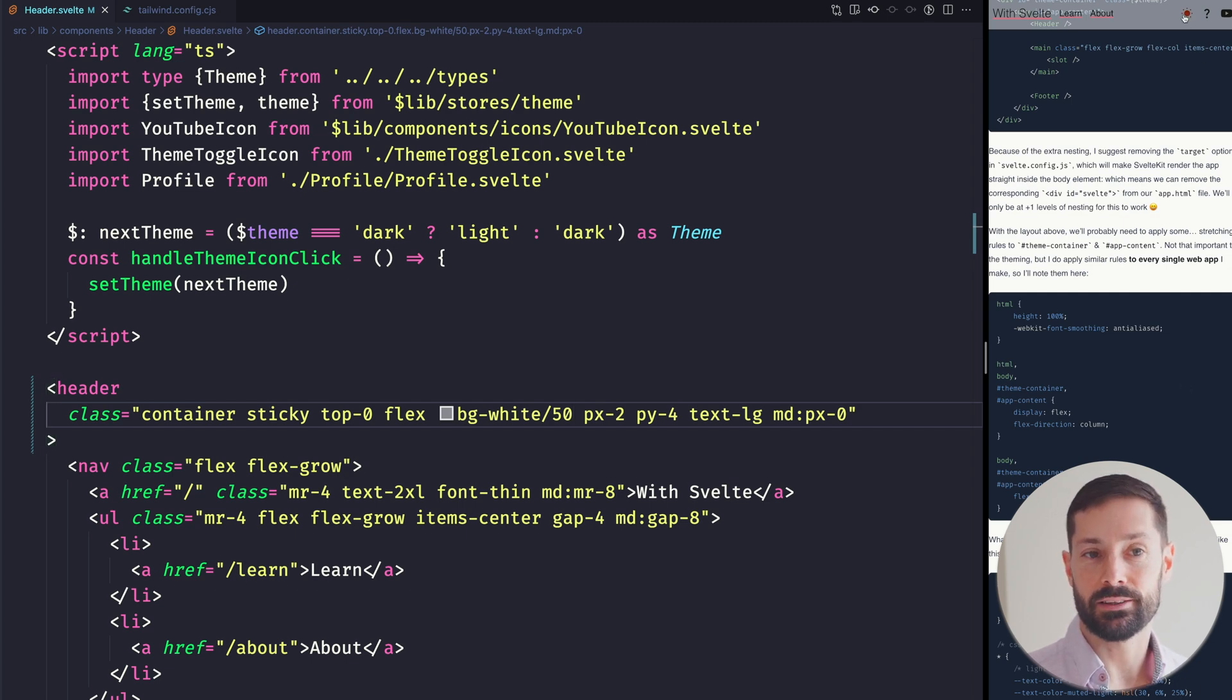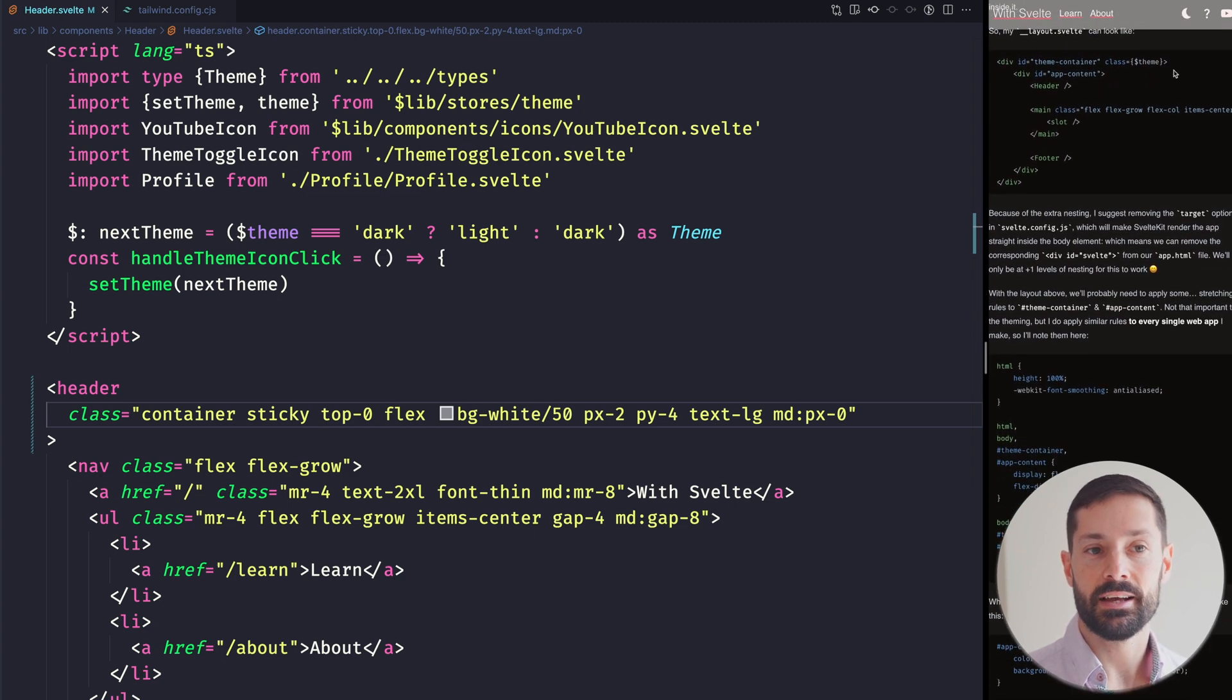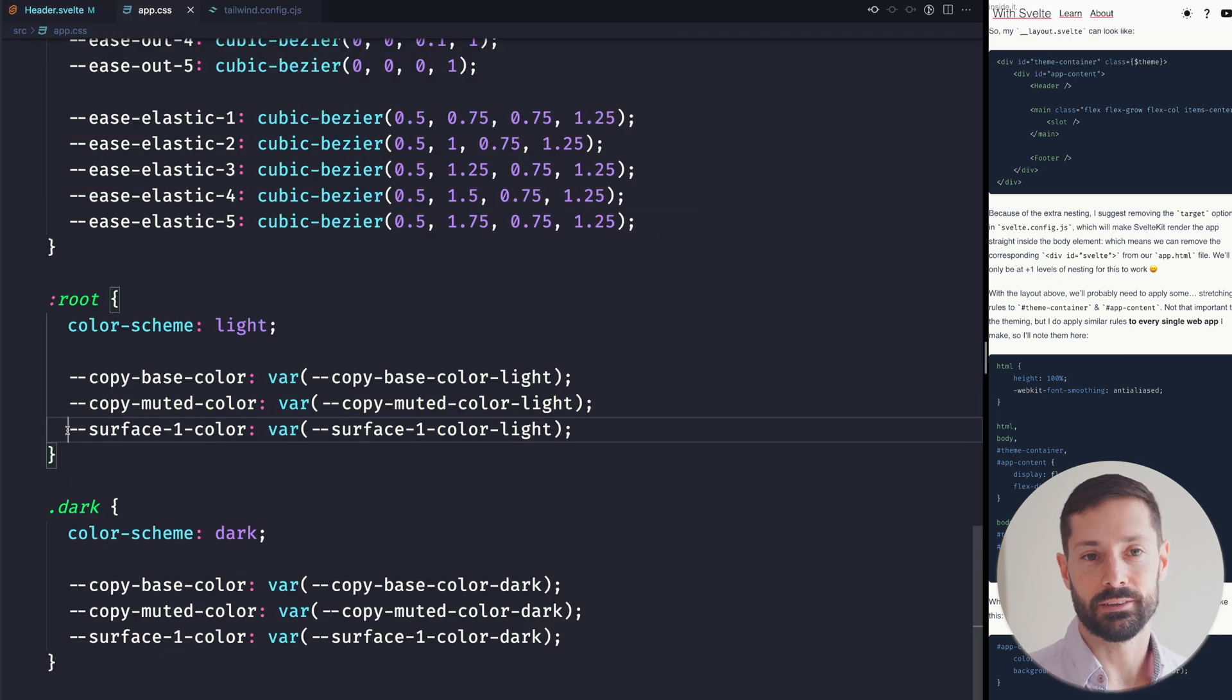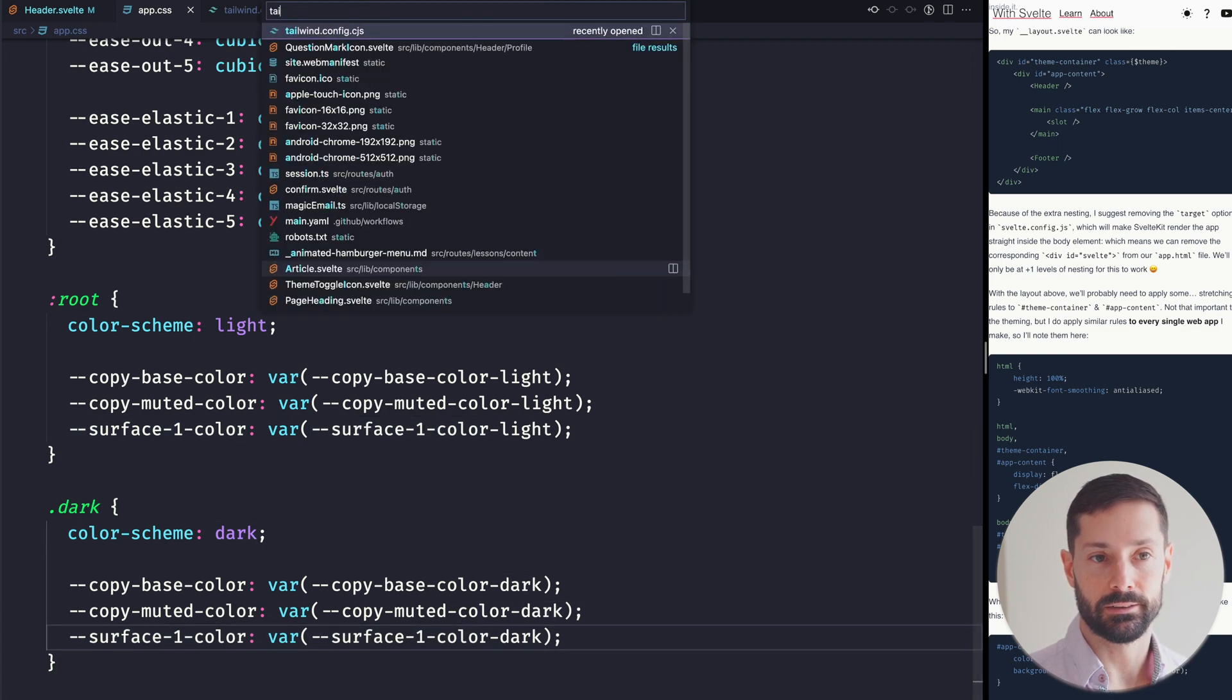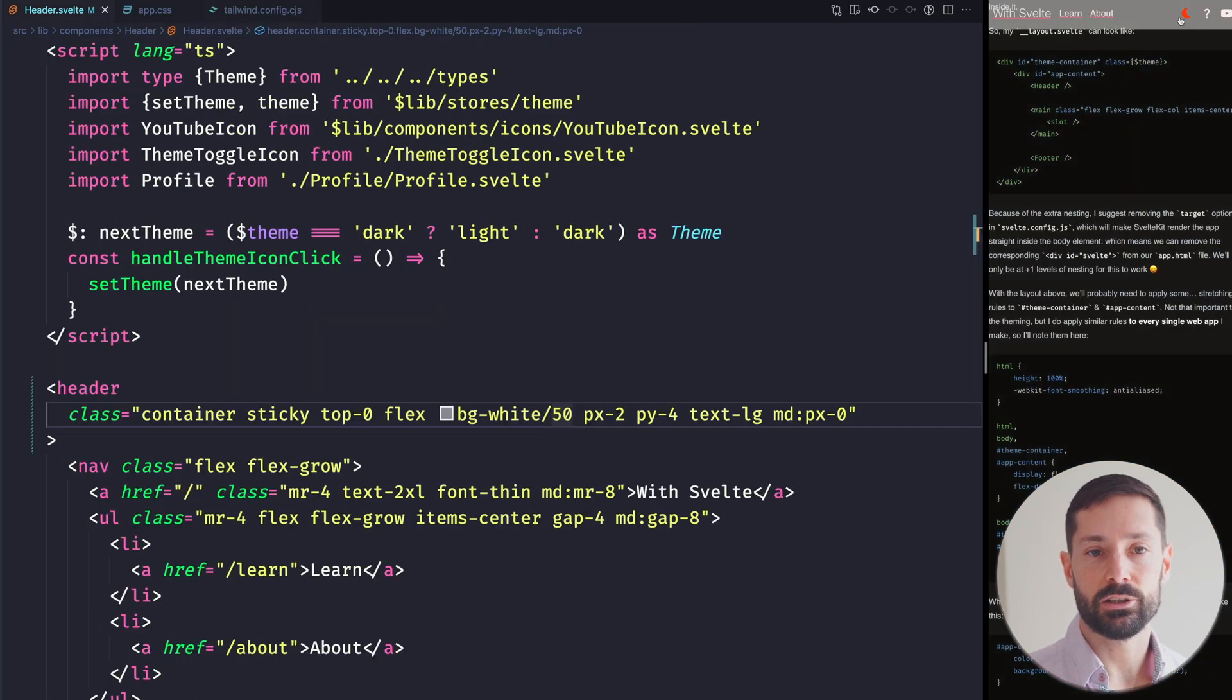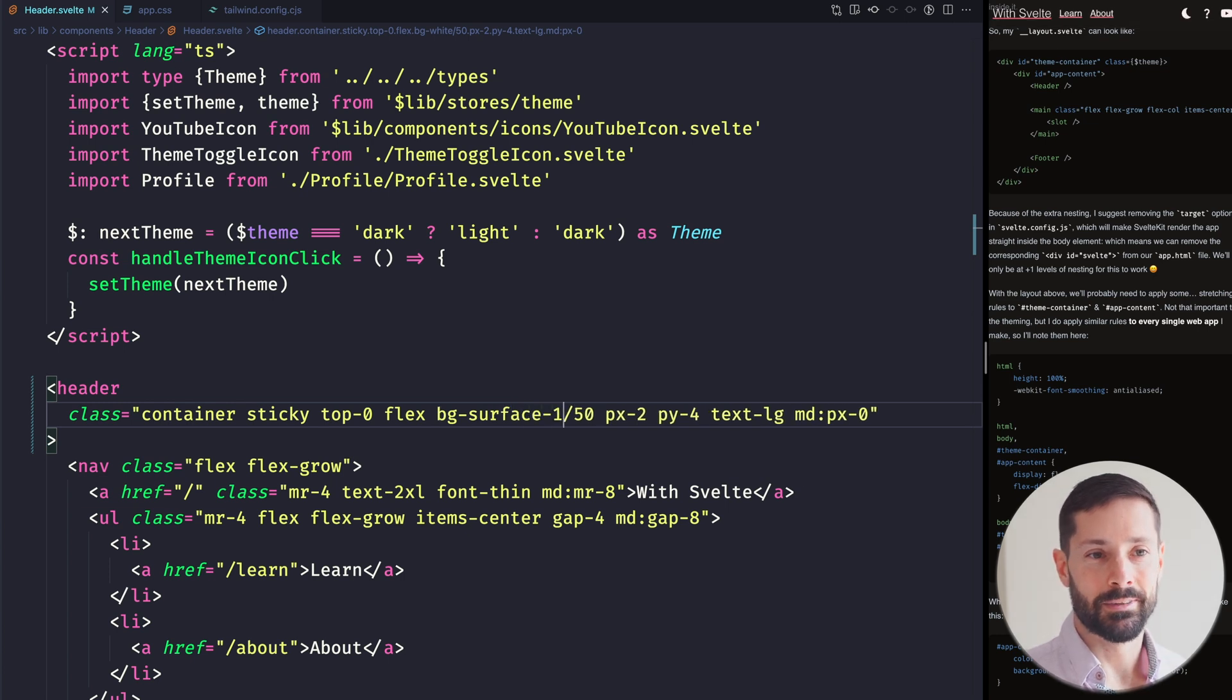However, this doesn't look great on the dark theme, so what I've done is I've specified some CSS variables that change according to the theme we're on. I've made up this surface1 color CSS var. It's light when we're on the light theme, dark when we're on the dark theme, so let's use that instead of hardcoding white. I've configured this as a color in the Tailwind config, so we can instead use BG surface1, still with a 50% alpha channel. Sweet!